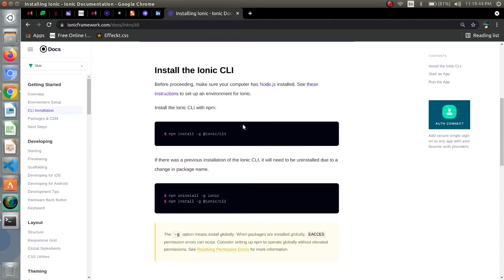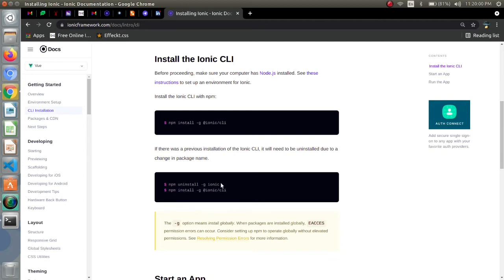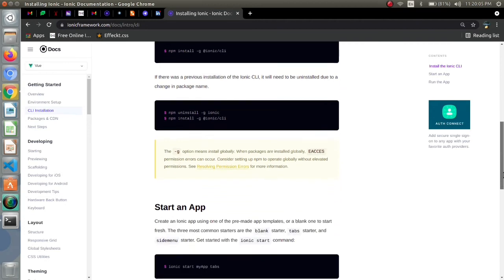For that you have to uninstall the previous version and install the latest version. Here they have provided the code for uninstalling the previous version and then installing the latest version.